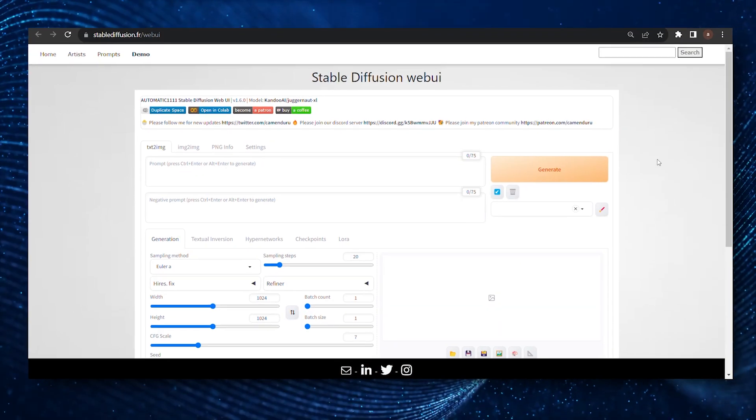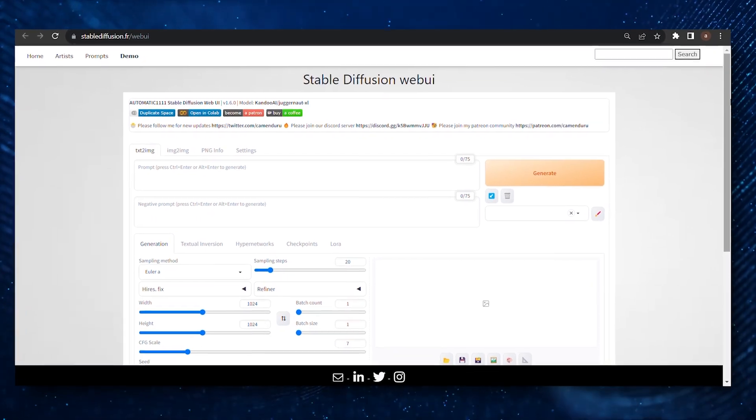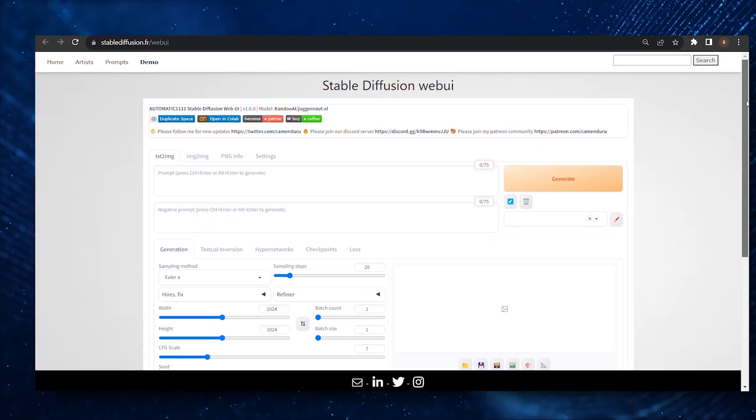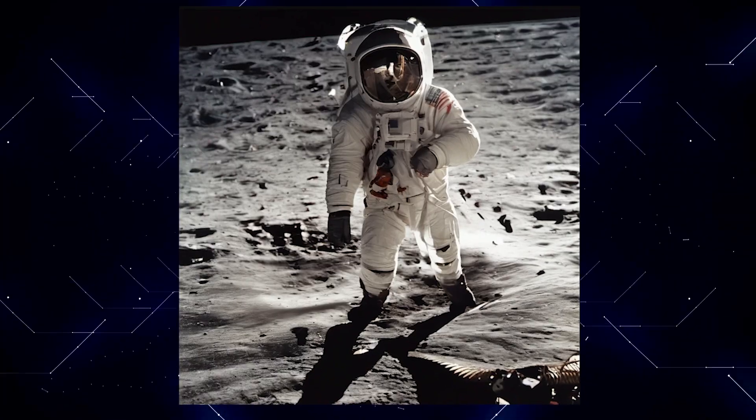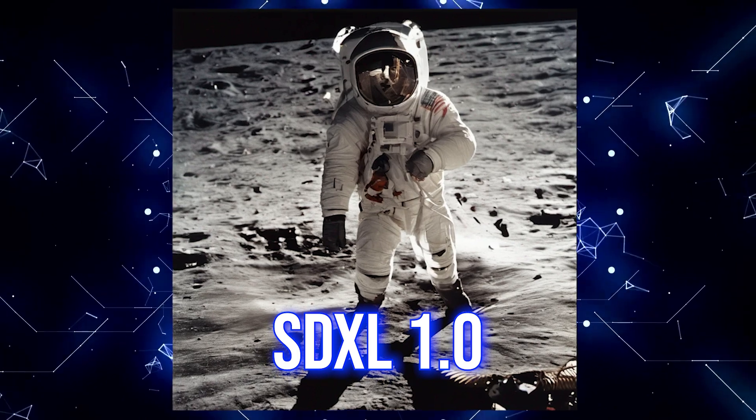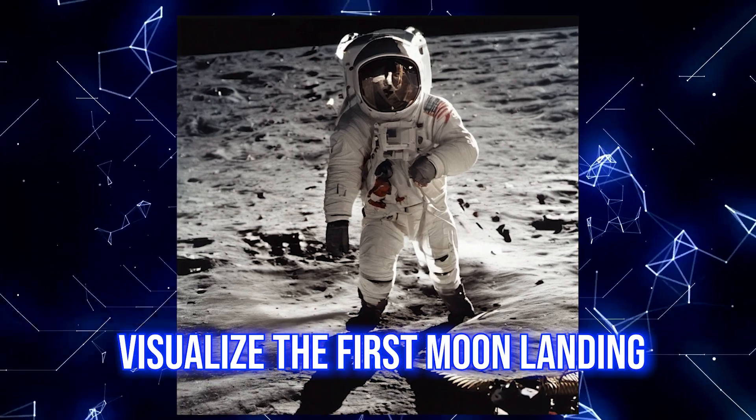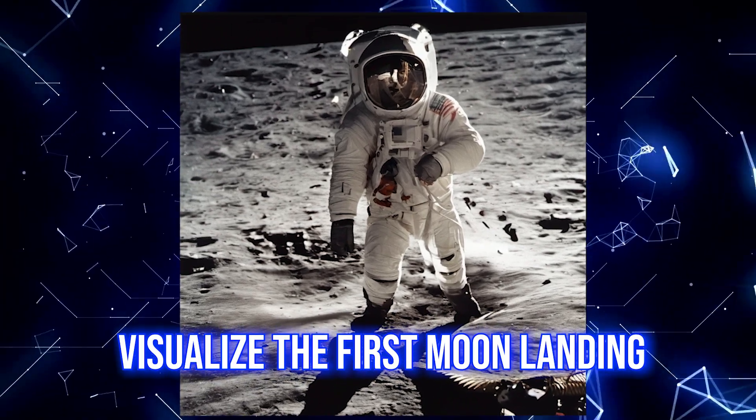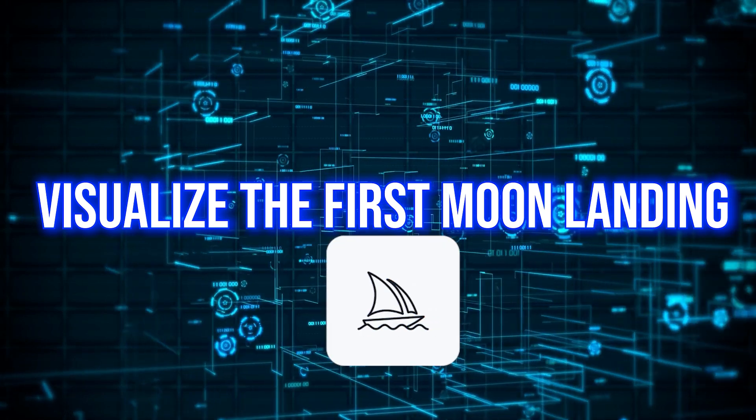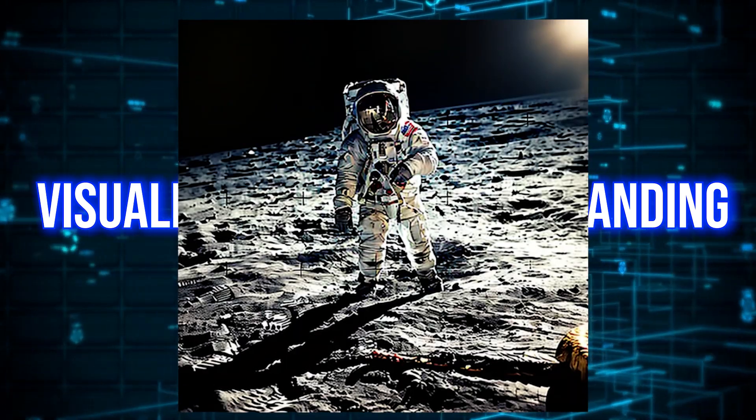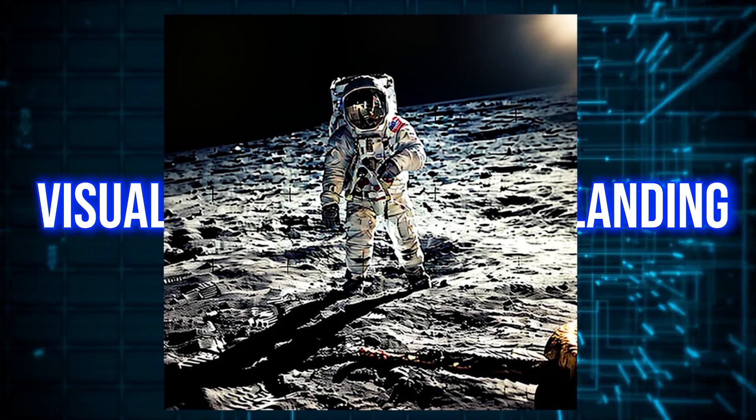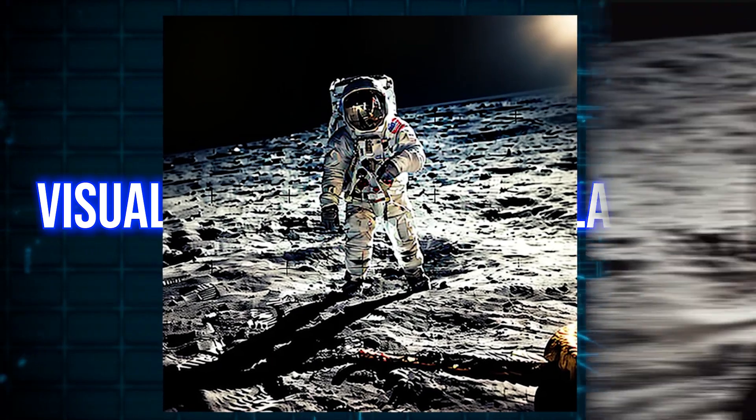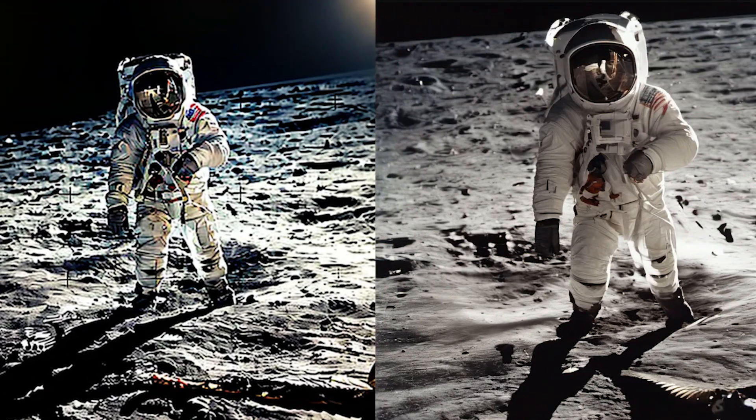But let's take a look at some practical examples to get a better understanding. This image was generated through SDXL 1.0 by using a prompt that told it to visualize the first moon landing. The same prompt was then used on Midjourney, and this was the result. You can clearly see that while Midjourney gave a very saturated or over-sharp image, SDXL gave a smooth and polished looking image.